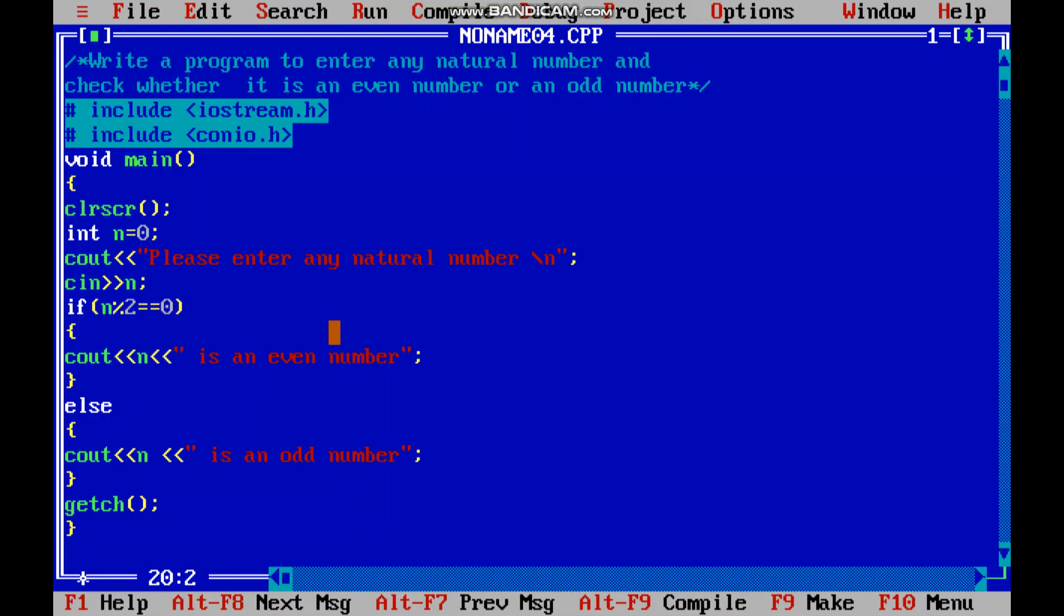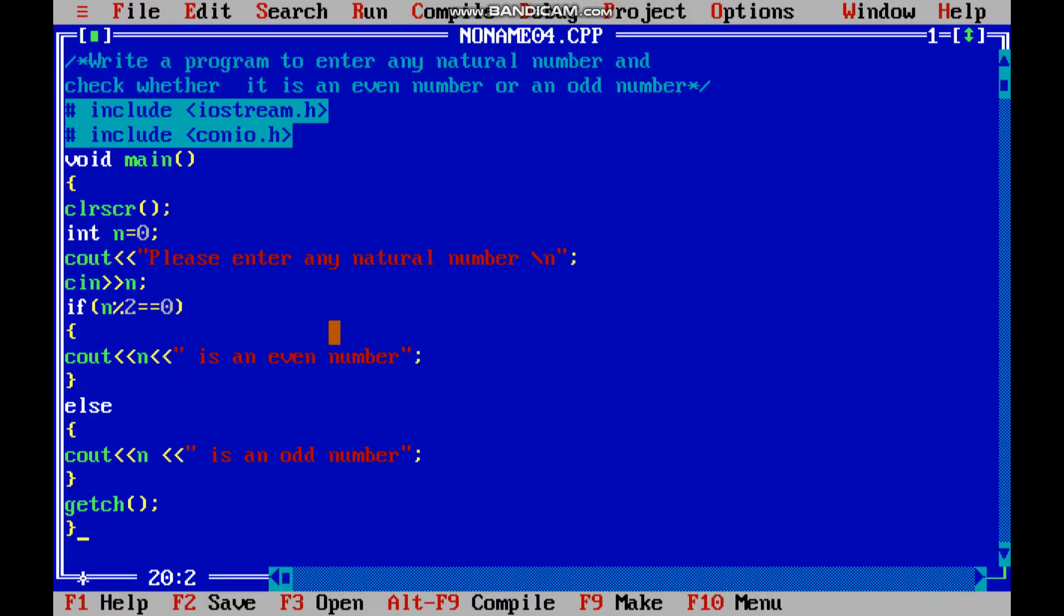Let us check the another statement of it. So here I am giving the value as 67. 67 is an odd number, so now the second condition is true.